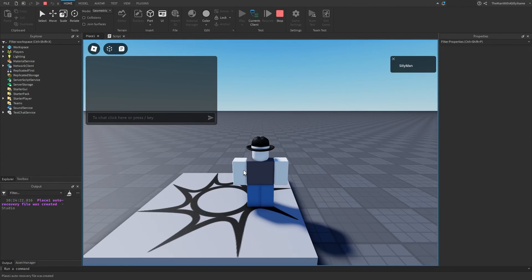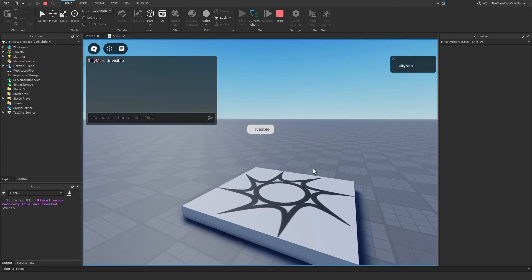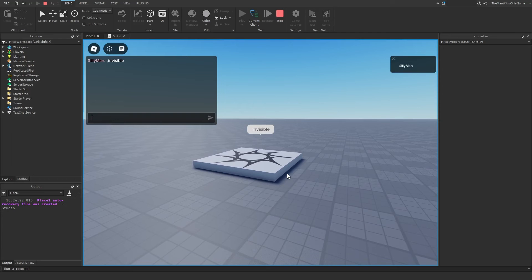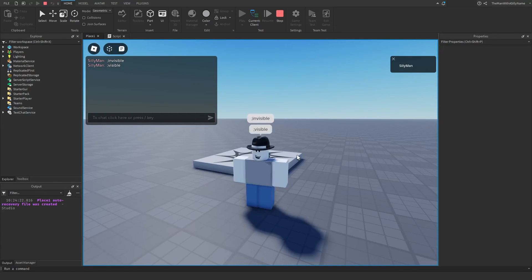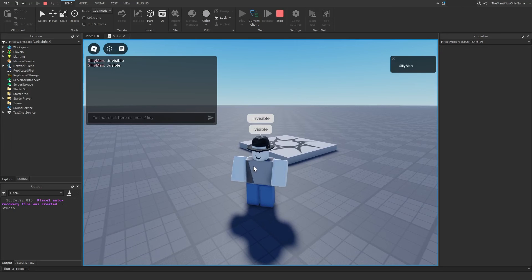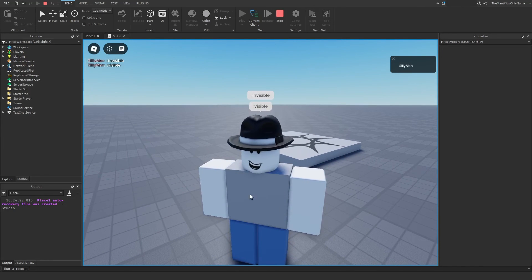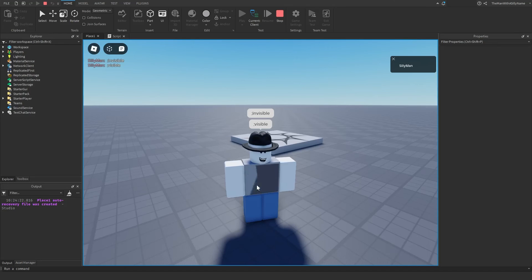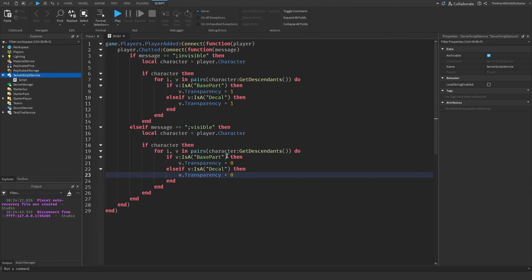Let's hit play. I'll start by doing the invisible command — I'm now invisible. And then let's do visible — this should make me visible again. It looks like there is a little bug where it's making a part that should still be invisible visible again. To fix that, in the visible command where it says if V is a BasePart, I'm going to add: and V dot name doesn't equal HumanoidRootPart. That should fix that issue.